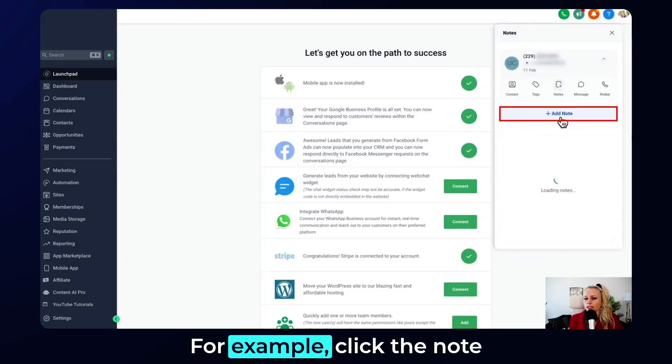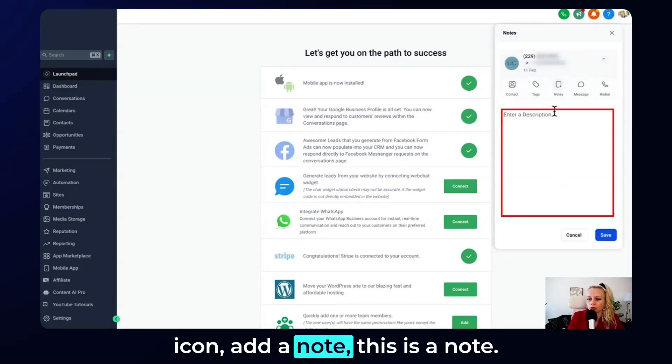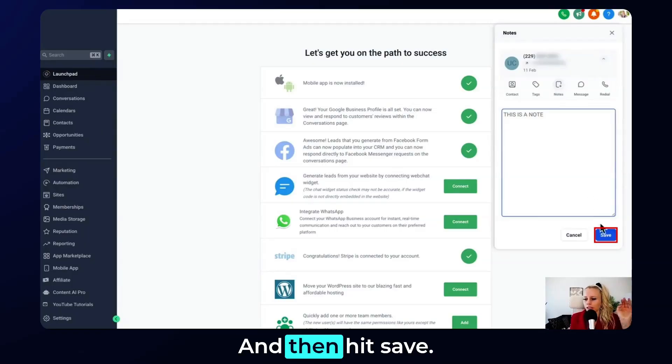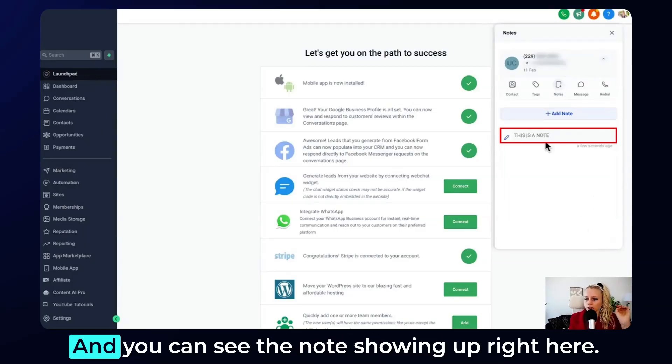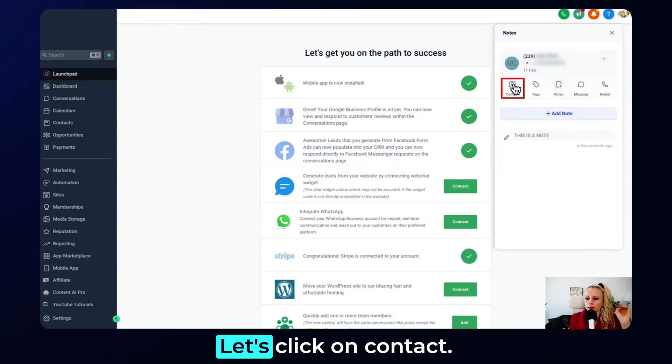Let's add a note — click the note icon, add a note. And then hit save. You can see the note showing up right here.